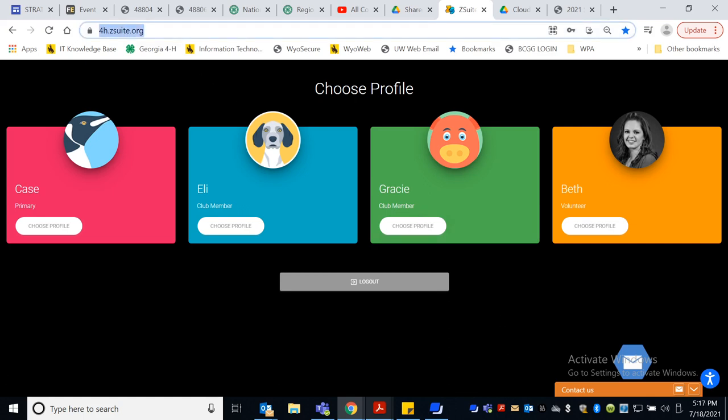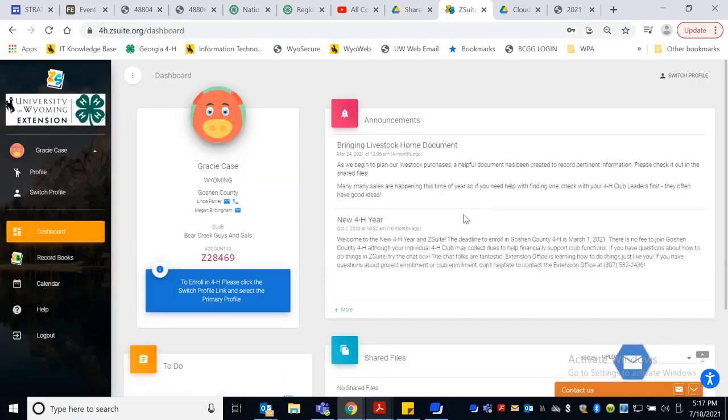So you'll notice that we're starting with 4h.zsuite.org. This is how you enrolled in your 4-H projects. Next we're going to pick the profile we're working in. For me, I'm going to pick on Gracie Case and here's Gracie's stuff.